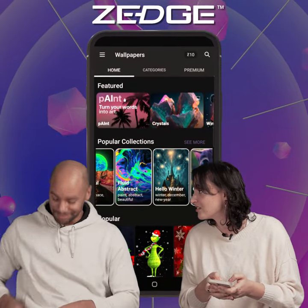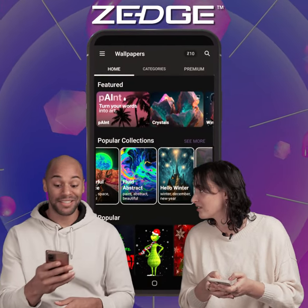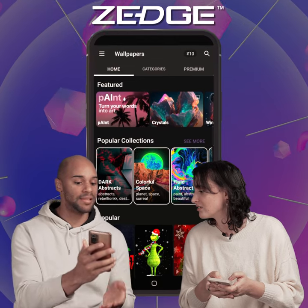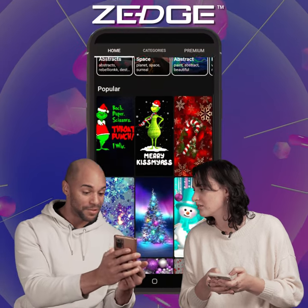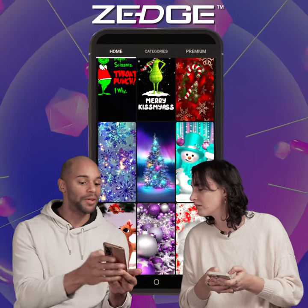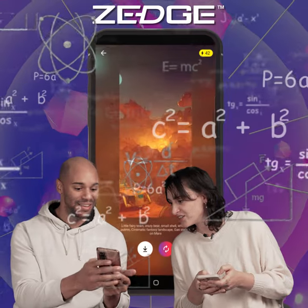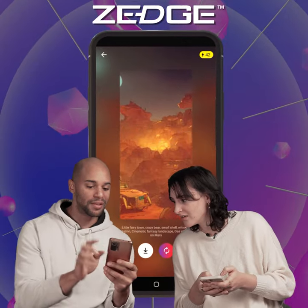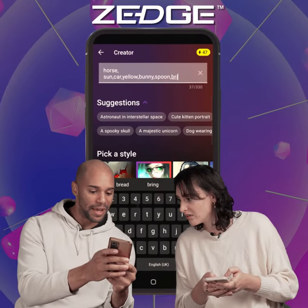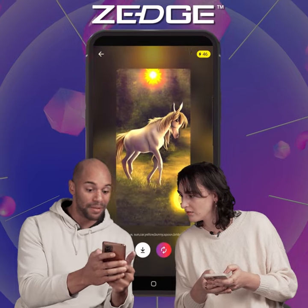Zedge? Hang on. Zedge is this amazing app that has all kinds of wallpapers, including AI-generated ones. AI-generated? Yeah, check it out. So just type in a phrase and bam, unique image.